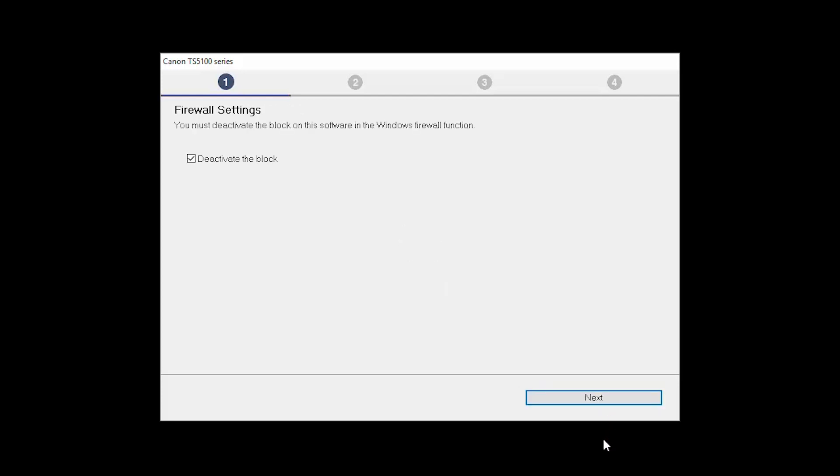If you have security software on your computer, you may see this screen. Verify there is a check in the box next to Deactivate the Block and click Next.